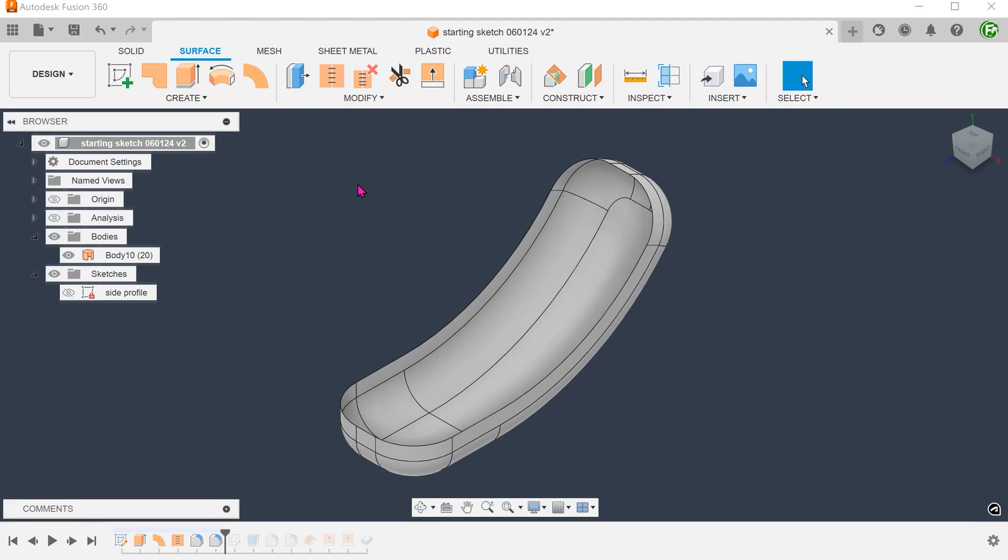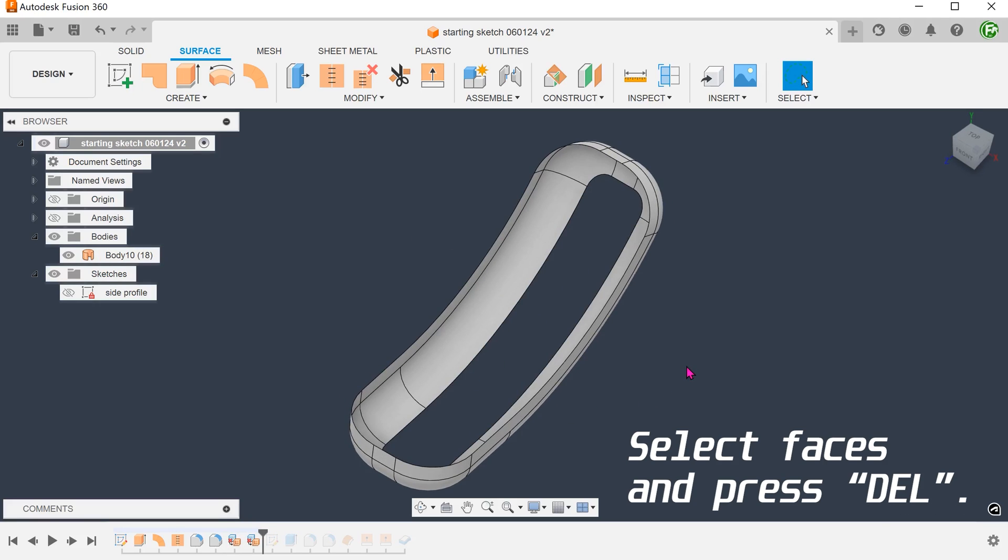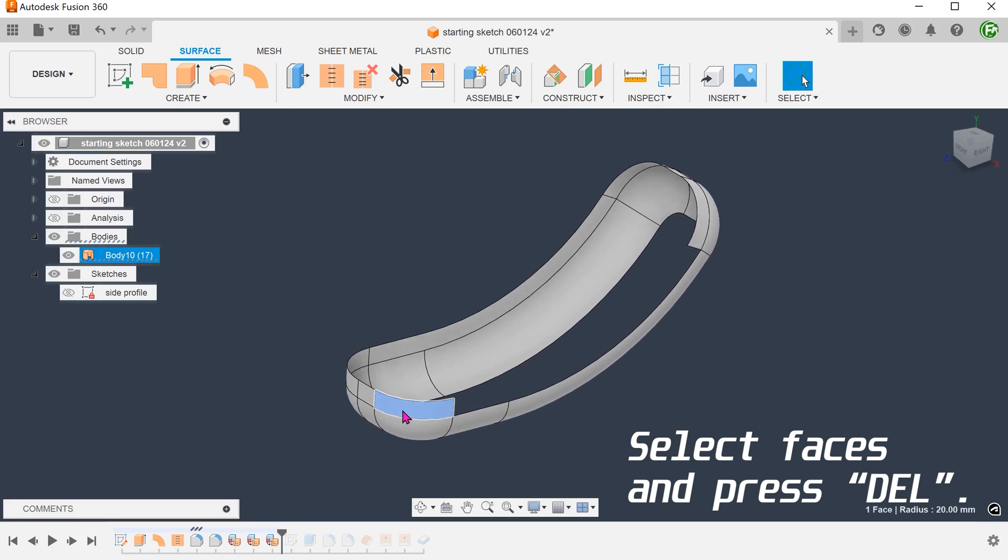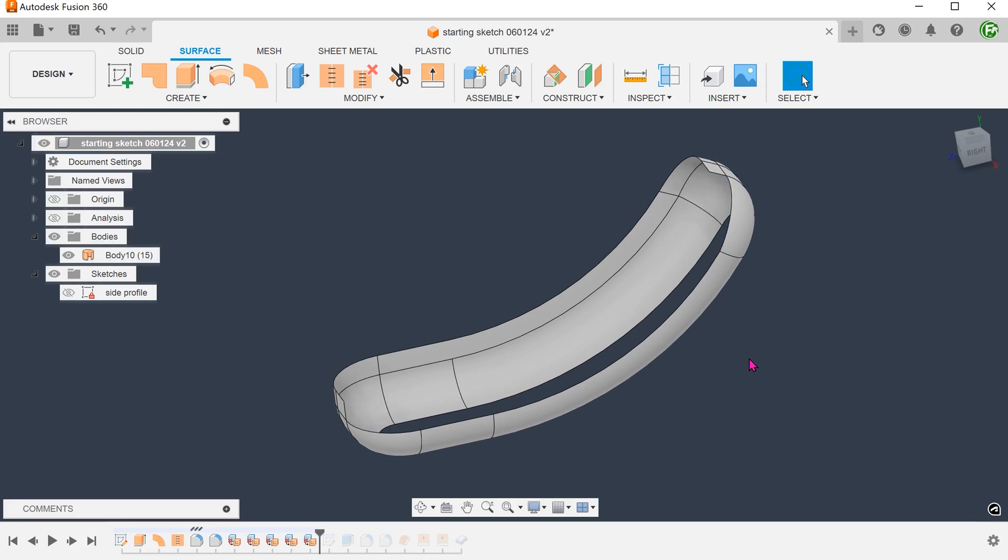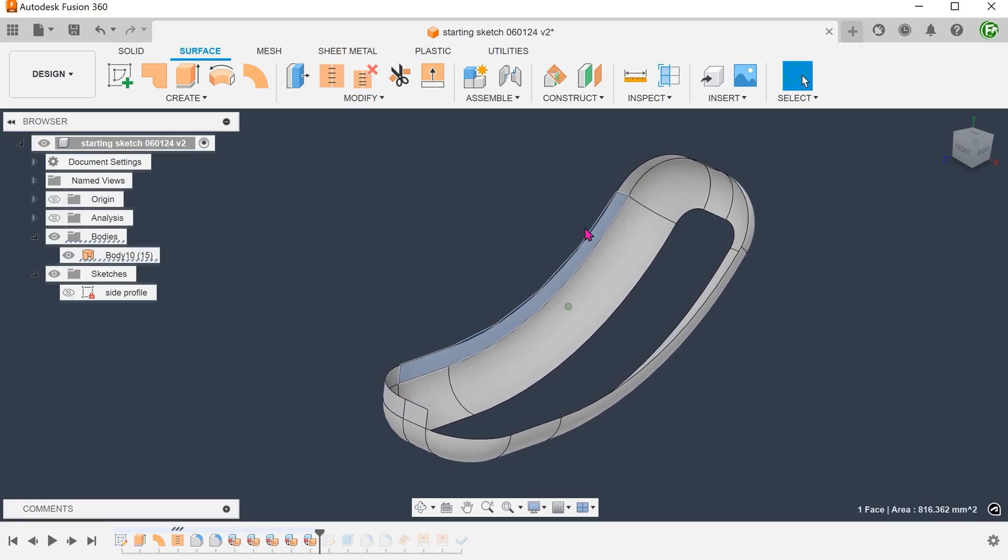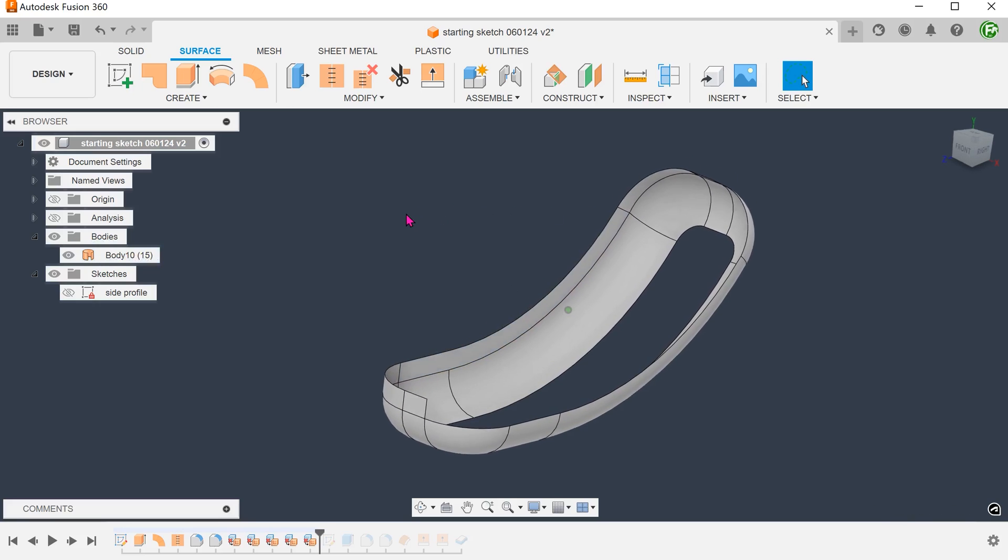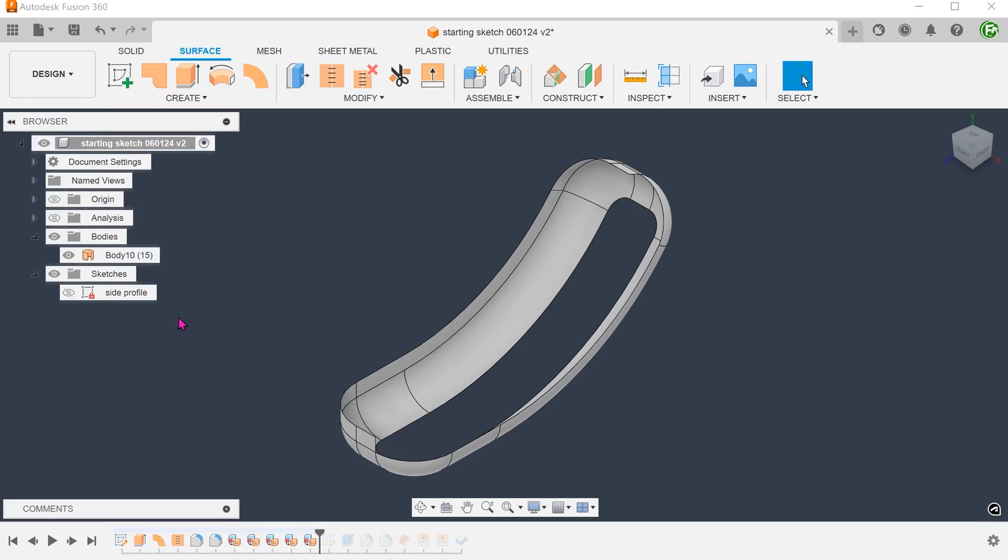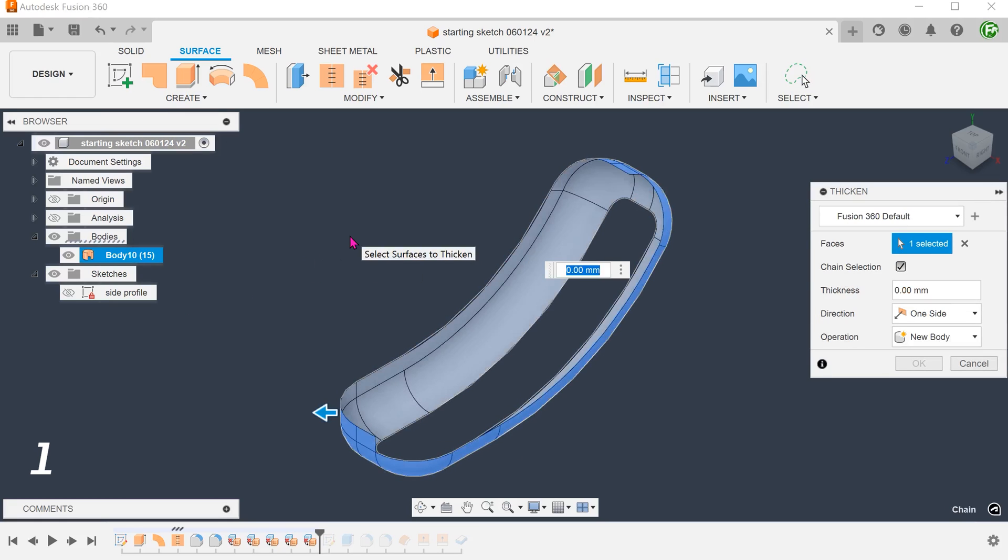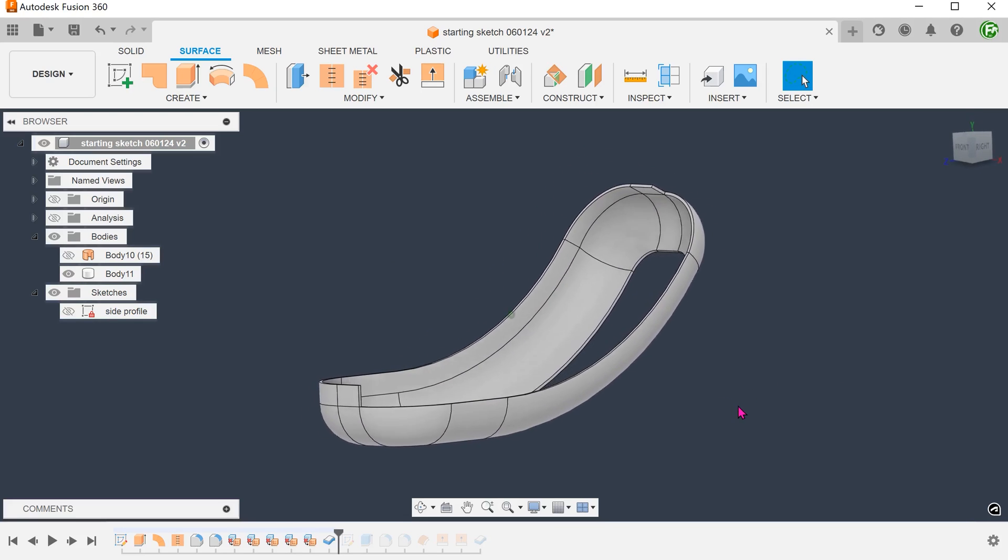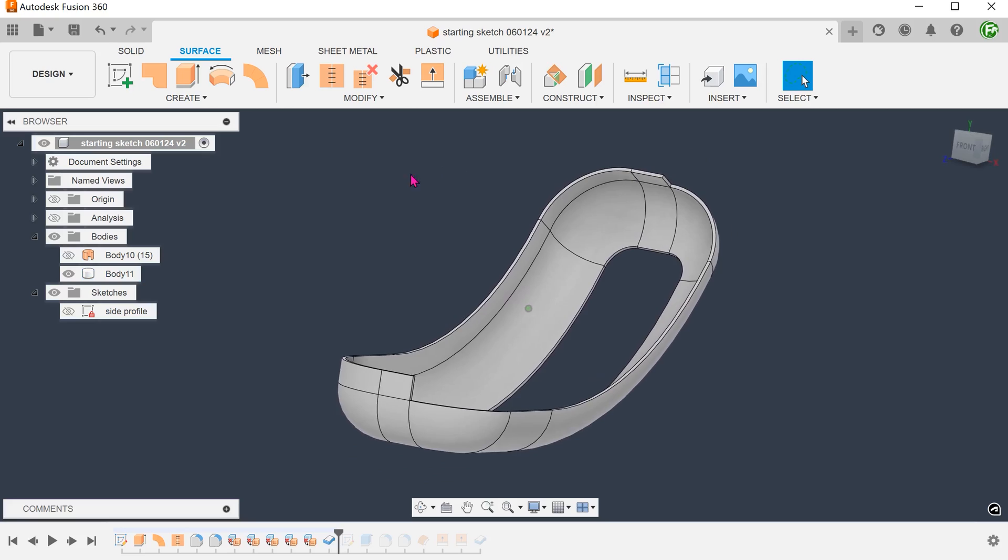We are free to select faces and delete them individually. Perhaps in this case, we might want to leave a few of these flat faces. Go to create, thicken. Select the surface body and set the thickness.